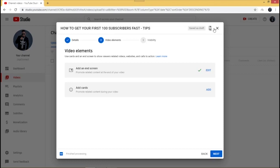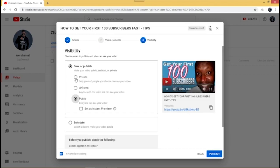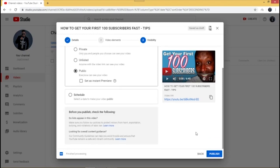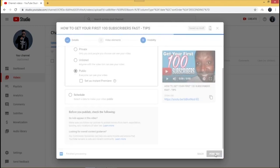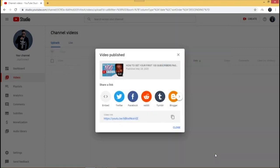Click 'Next' and make sure the visibility is set to 'Public' — sometimes it defaults to something else, so double-check and click 'Public,' then click 'Publish.' Your video is now fully published. You can start sharing the link to your social media handles — I'm going to share it to my Facebook. And that's how you properly upload a video to your YouTube channel. Thank you for watching.